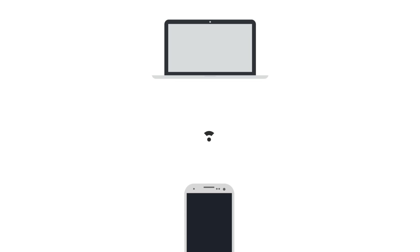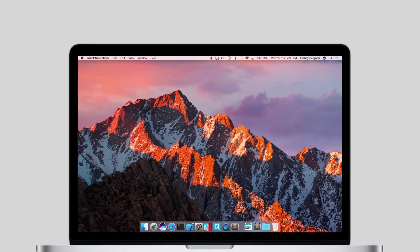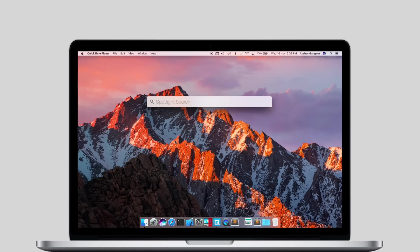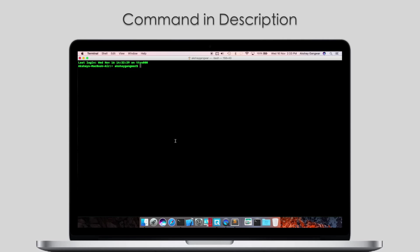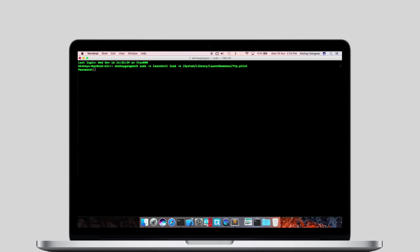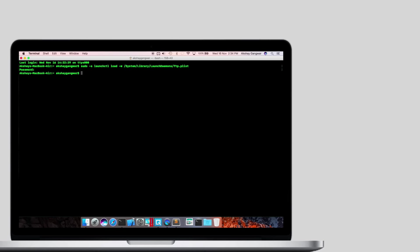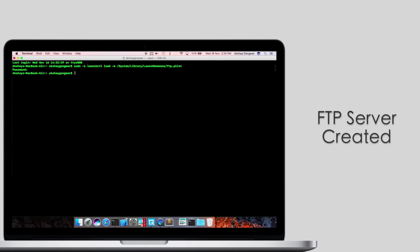If you use ES File Explorer on your Android phone, then you can very easily use FTP to transfer files wirelessly between your Android device and your Mac. On your Mac, launch the terminal and type this command. Hit Enter. You will be asked for your password. Enter it here and hit Enter again. You have now created an FTP server on your Mac.